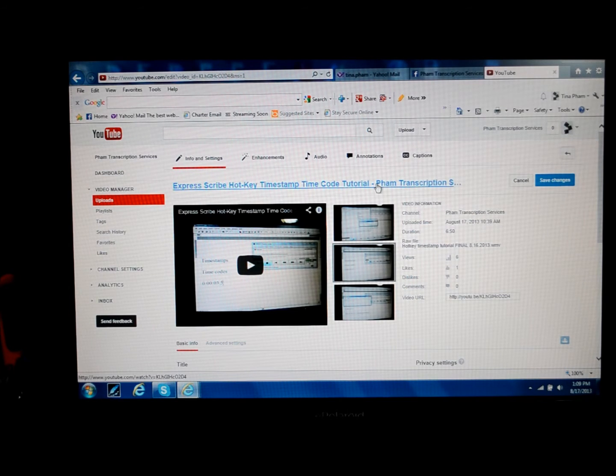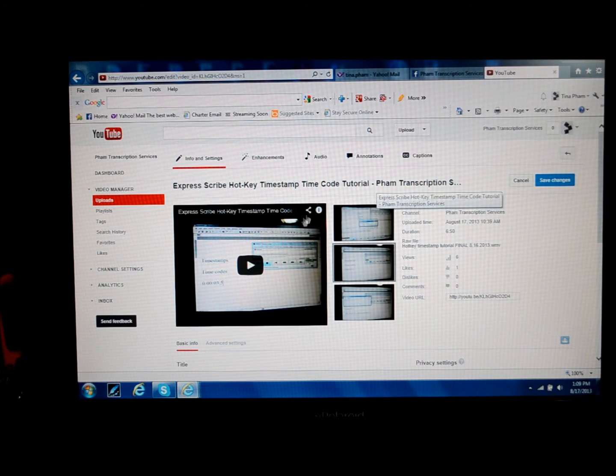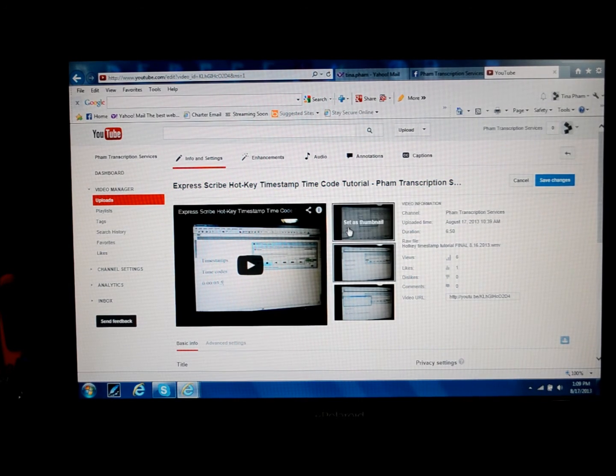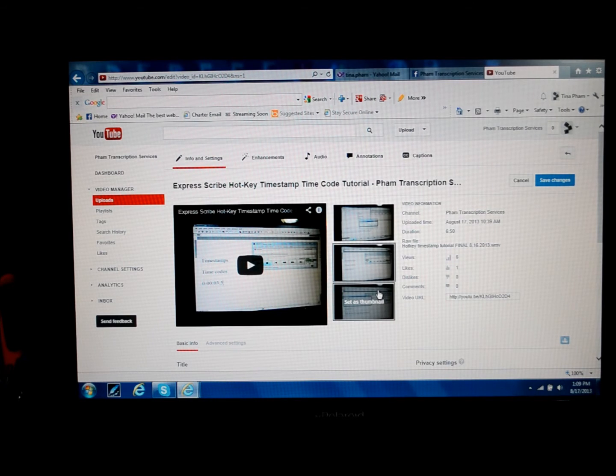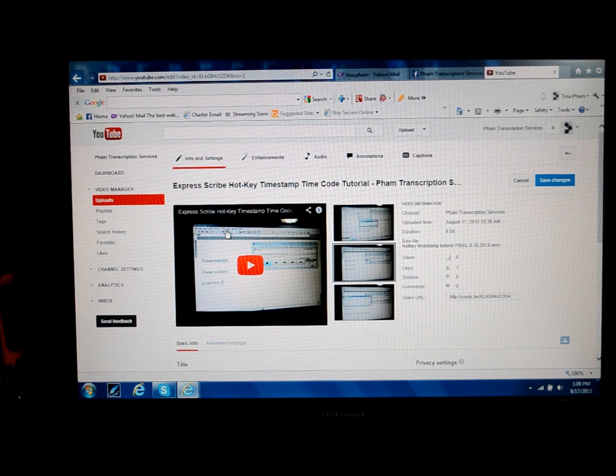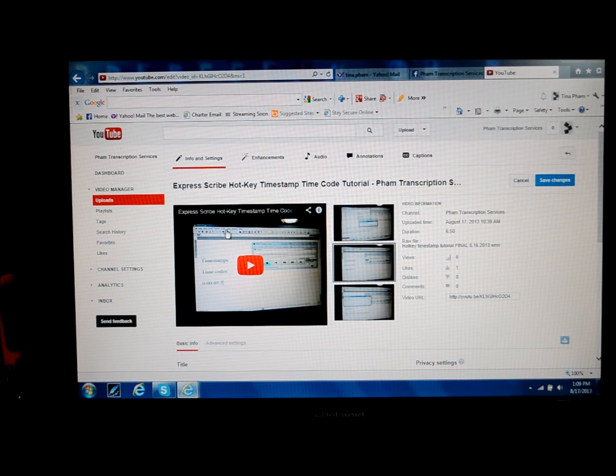Now it brings you to this screen. Here you can also change the thumbnail, which is the little icon that is alongside your video that people see.